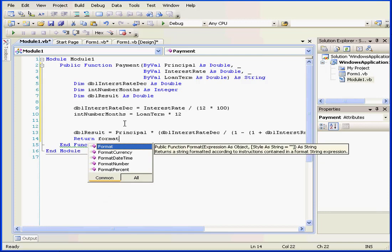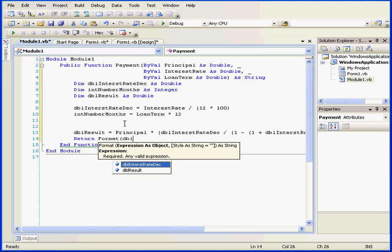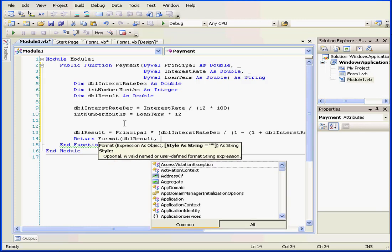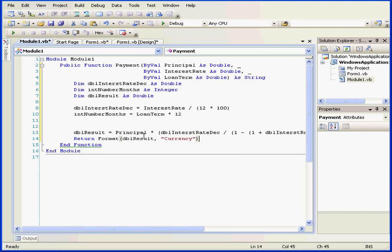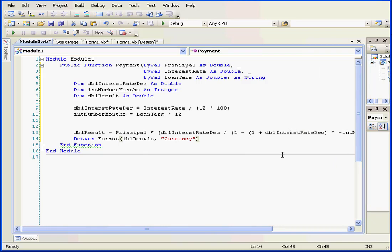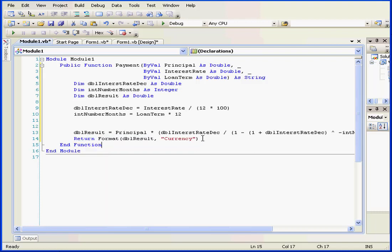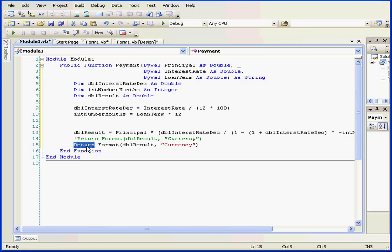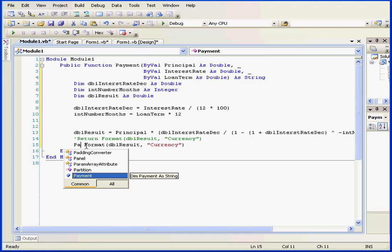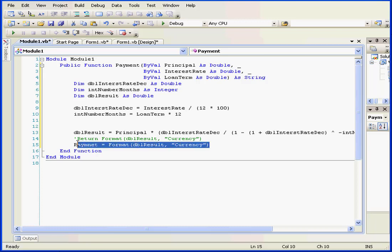Return. We're going to use the format function to return a value that's formatted as currency. Let's open some parenthesis. dbl result, comma, open double quotations, currency, close double quotations, and close our parenthesis. At this point, we've pretty much finished typing the code for the payment function. One more thing. Let's right click and copy this formatting statement. Now let's paste it below.